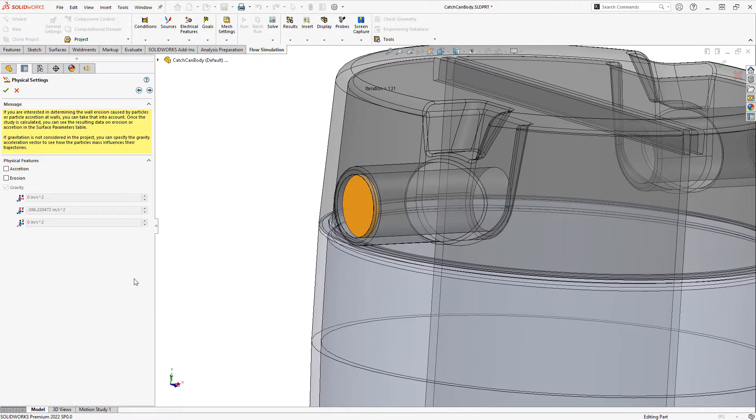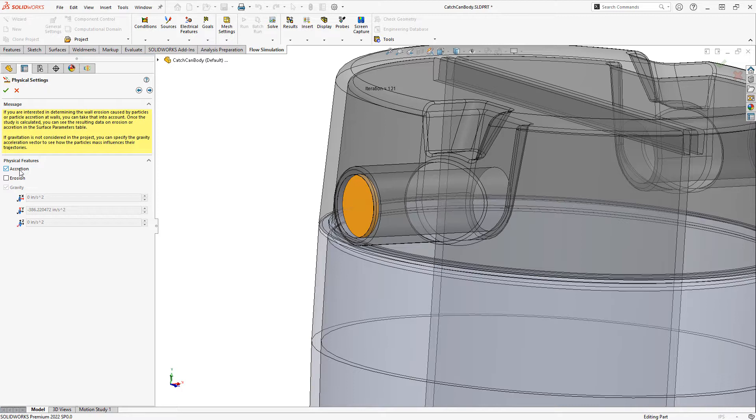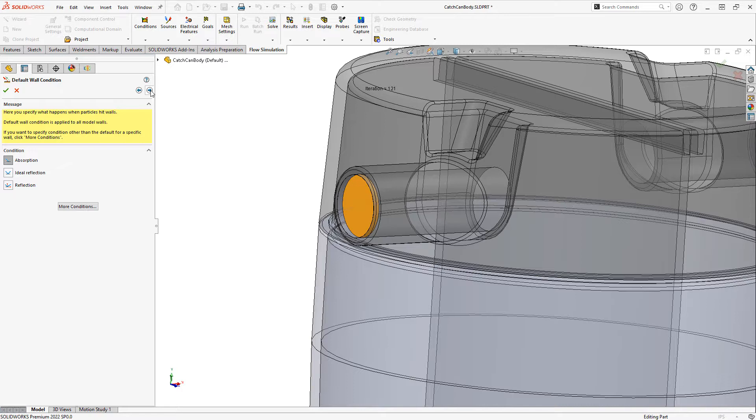We can choose what physical effects we want to simulate. So gravity is on by default. We'll also include accretion. That'll let us see where the particles might build up. We can specify wall conditions. So I'm going to use the default absorption here, meaning once a particle touches a solid wall it will be considered accumulated.